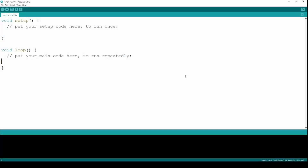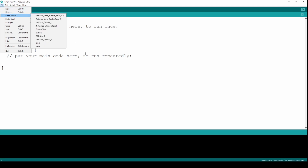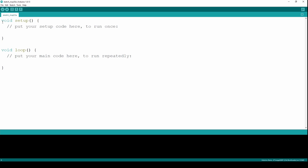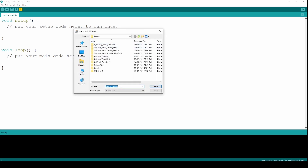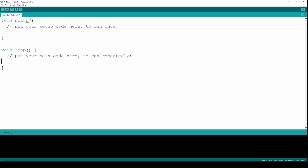I have already opened my sketch. I am using a new sketch for this one — you can just click on this to get a new sketch. First thing we need to do is save this sketch. We are going to name it Arduino Tutorial 7. As mentioned in my previous video, we cannot use spaces in names — the Arduino IDE will automatically convert spaces to underscores.